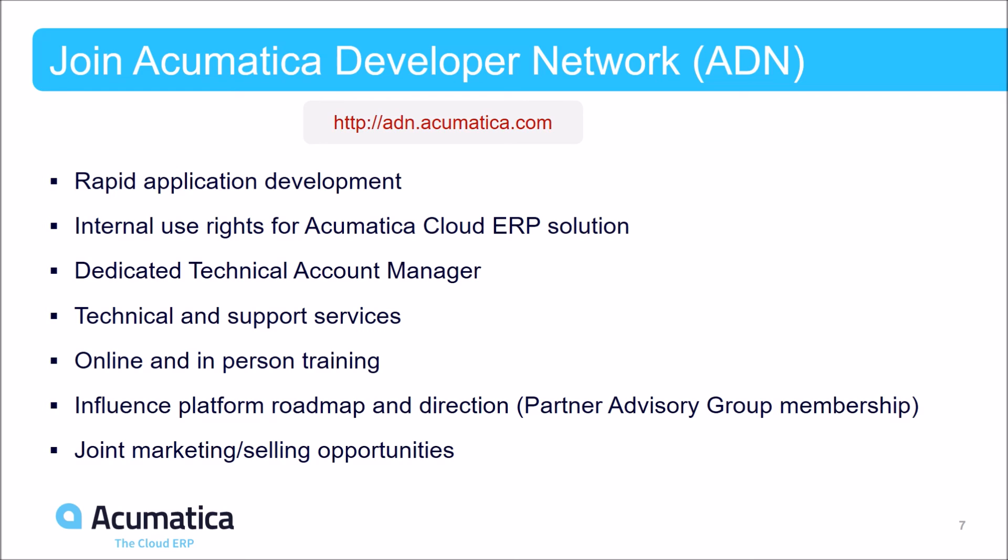Some of the benefits of joining: the use of rapid development tools of our platform, you'll get to use our software internally, we offer a dedicated technical account manager, you'll have access to technical support services, also online and in-person training, you'll be able to influence our platform roadmap and direction as part of our partner advisory group, and you can take advantage of our joint marketing and selling opportunities.